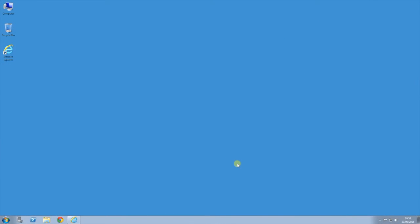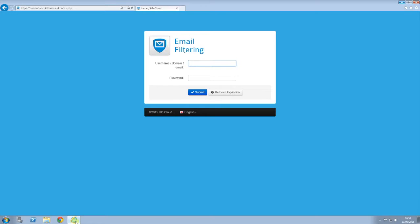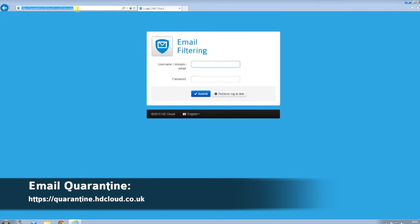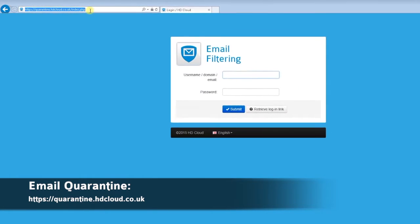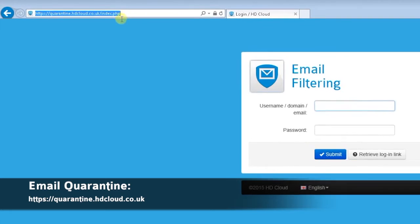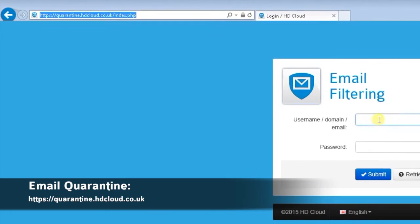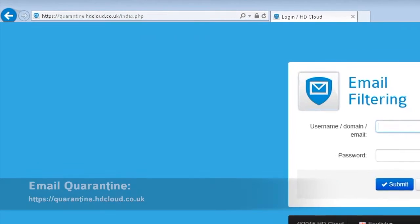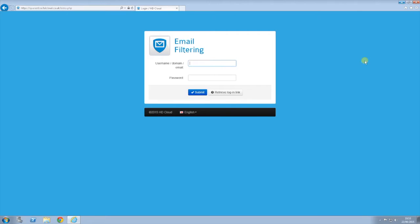How to whitelist and blacklist email accounts? Firstly, open up your internet browser and log on to the following website: https://quarantine.htcloud.co.uk. Enter your username, which will be your email address, and your password.